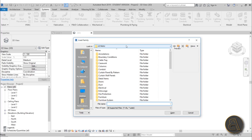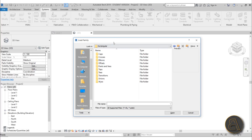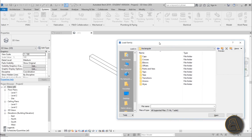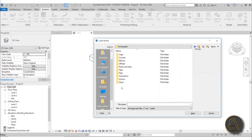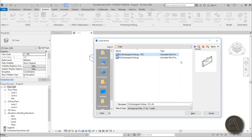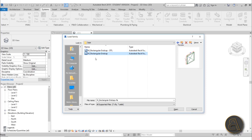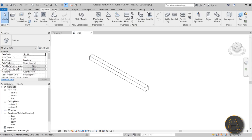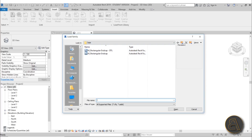Go to the Metric folder and search for duct fittings. Go into Rectangular since we're using the rectangular duct. You have all of these options — I suggest you load at least one in for each type. Start with Caps — you can select one and see a 3D preview of it. Let's load the rectangular end cap. Revit remembers the last folder you were in when loading families, which makes it faster.